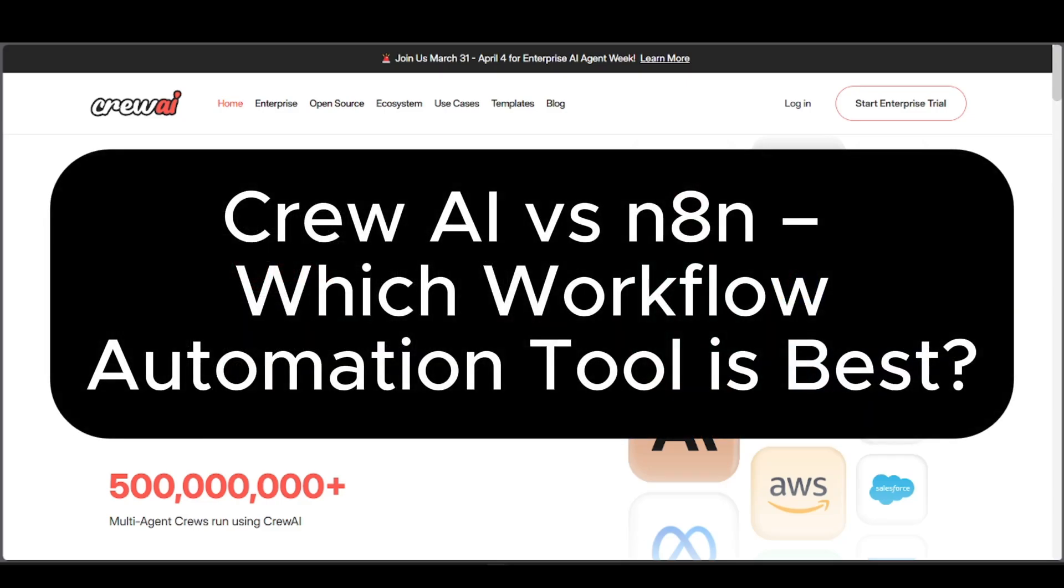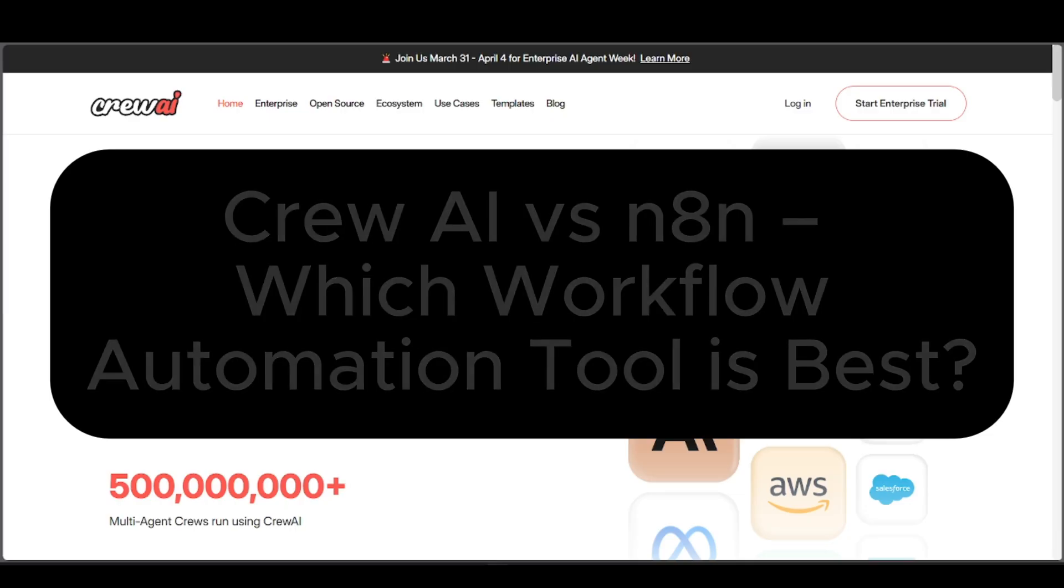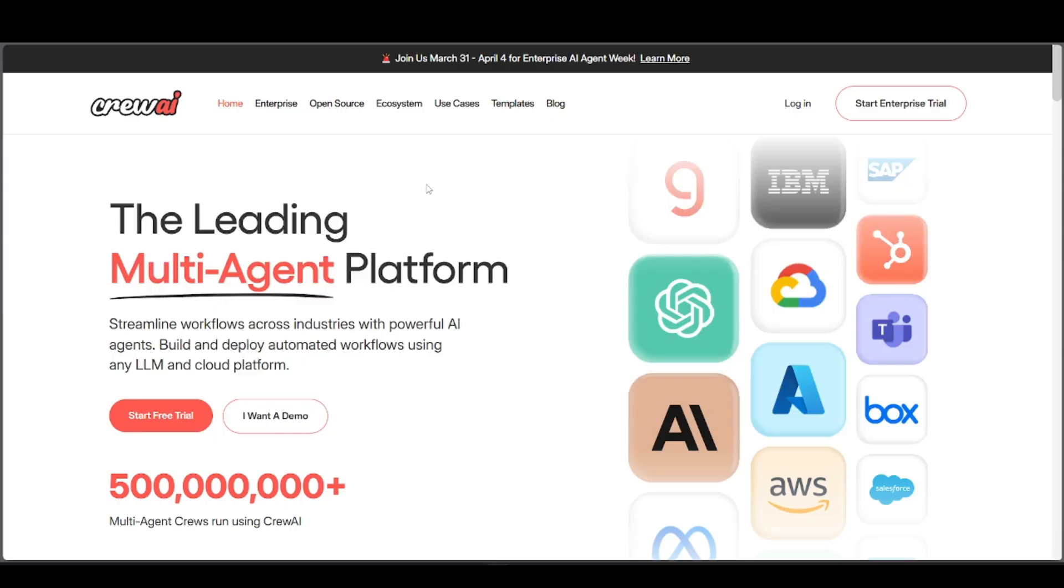Crew AI versus N8N, which workflow automation tool is best? We're going to tell you the pros and cons, what they are, what they're best for, our final verdict, and recommendations.